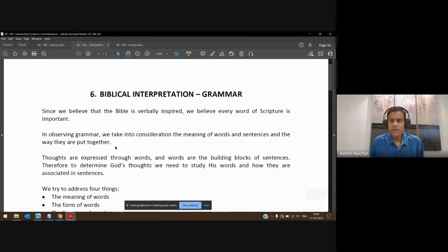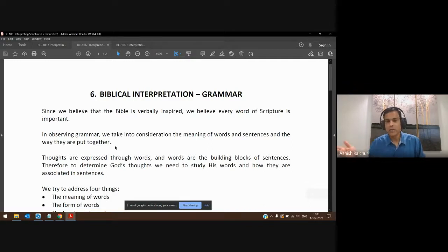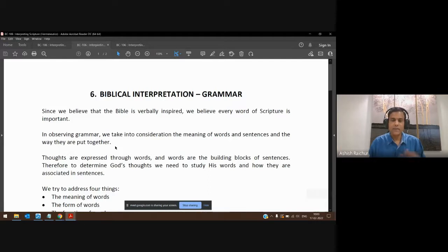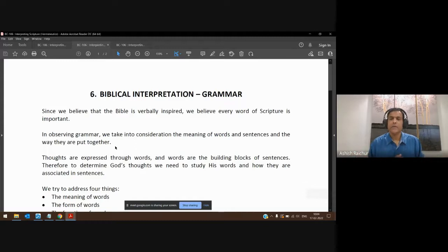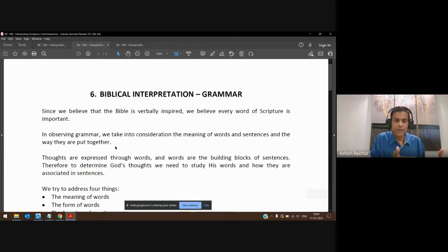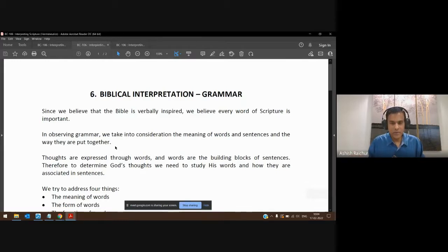Some other things in grammar: we look at the tense of the word. Is it past tense? If it's past tense, it means it's already done. If it's future, it's going to happen. We also look at whether it's masculine, feminine, or neutral. If a word is neutral, it could apply to both men and women. If a word is about men, it's men.